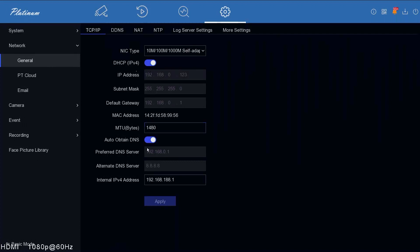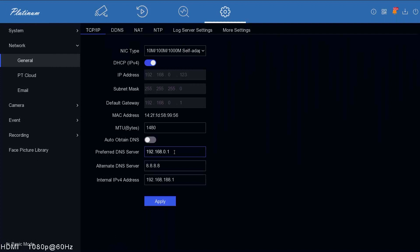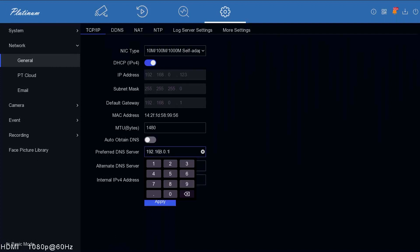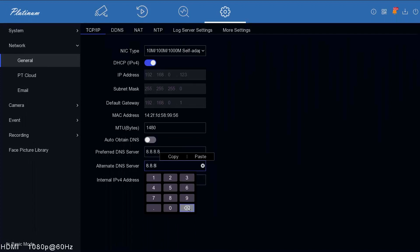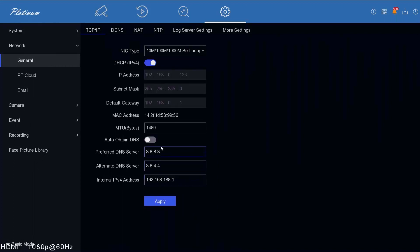We've got auto-obtained DNS, so that's going to get the DNS address automatically from the router. If for some reason you cannot get your recorder online, you can untick this and enter these details manually. You can use Google's DNS which is 8.8.8.8. The alternate DNS is the same thing but with two fours on the end, 8.8.4.4. We'll just leave this on auto-obtained for the moment.